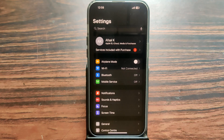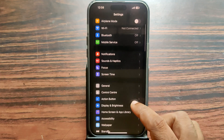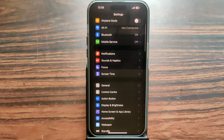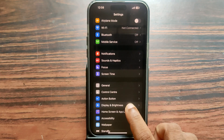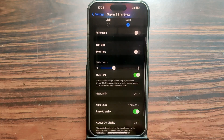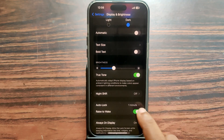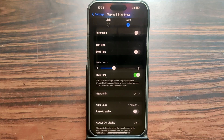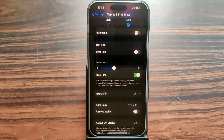Open Settings, then scroll up and you can see the options for Display and Brightness. Click on it, scroll up, and you can see the option for Rise to Wake — it is currently turned on. Just tap on that green button and now it is turned off.